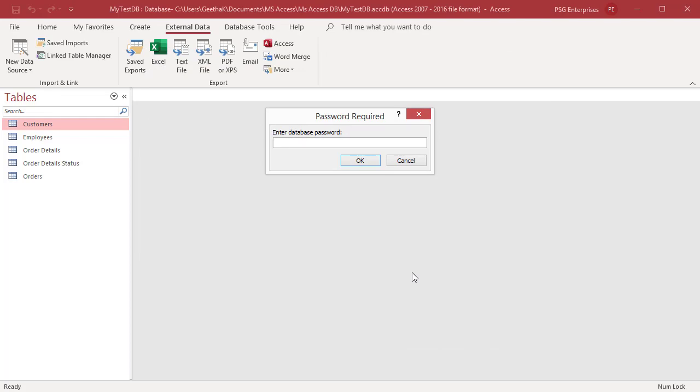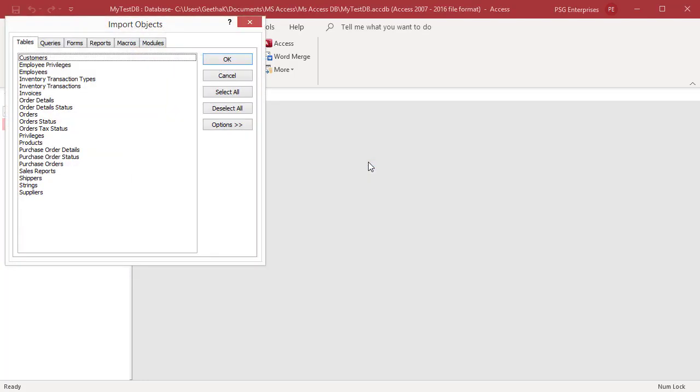If the source database is password protected, you are prompted to enter the password. The import objects dialog box opens.